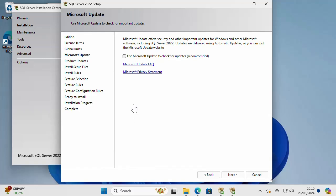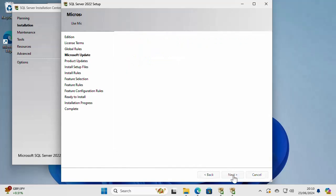You can use Microsoft updates to check for updates and this is recommended. I'm going to check it and say next.